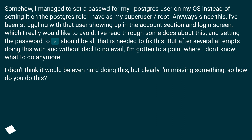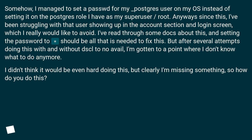I've read through some docs about this, and setting the password to * should be all that is needed to fix this. But after several attempts doing this with and without DSCL to no avail, I've gotten to a point where I don't know what to do anymore. I didn't think it would be even hard doing this, but clearly I'm missing something — so how do you do this?